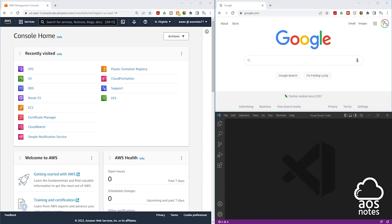Hello and welcome back to another lecture. Before we start creating the resources for this project, I'll show you the process I used to create a resource in AWS using Terraform. In this example, I'll show you how to write a simple Terraform syntax to create a VPC, but you can use this technique to create any resource in AWS using Terraform.